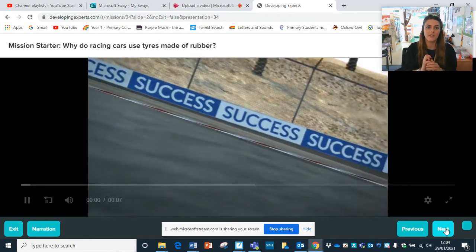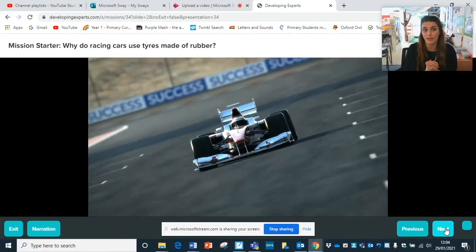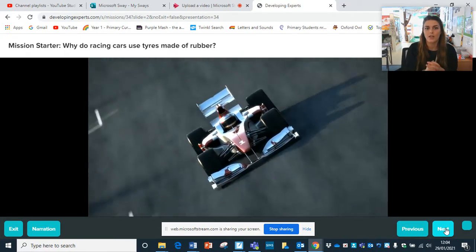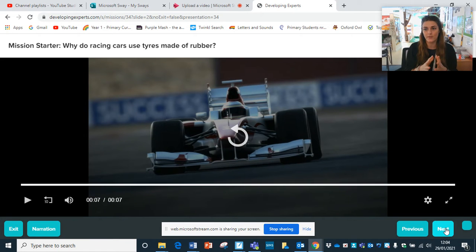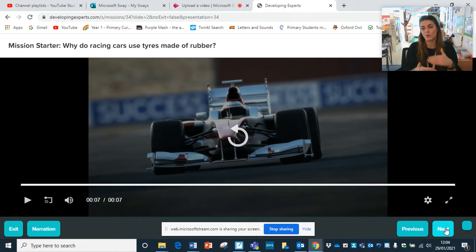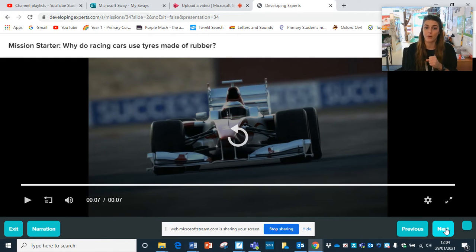So there's a little video here. Why do racing cars use tyres made of rubber? Have a little think and discuss with someone. Hopefully you've discussed that they've got a special type of tread which gives them grip, especially for these sorts of racing cars. They have special tread which helps them to grip, but it also helps with speed as well.